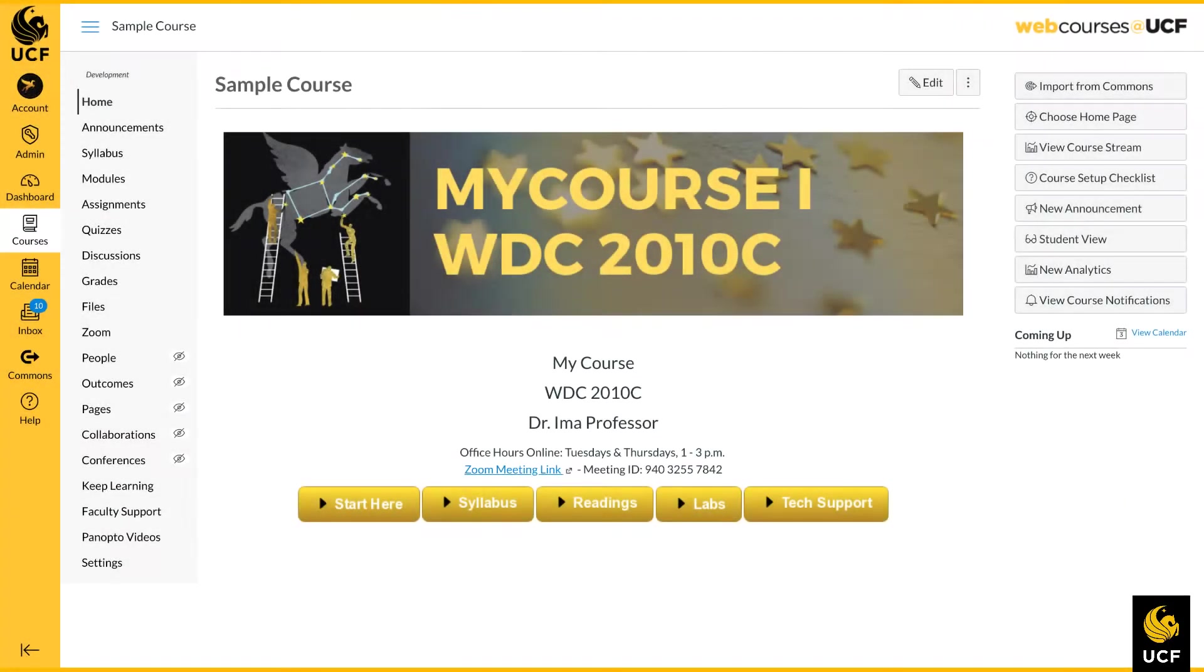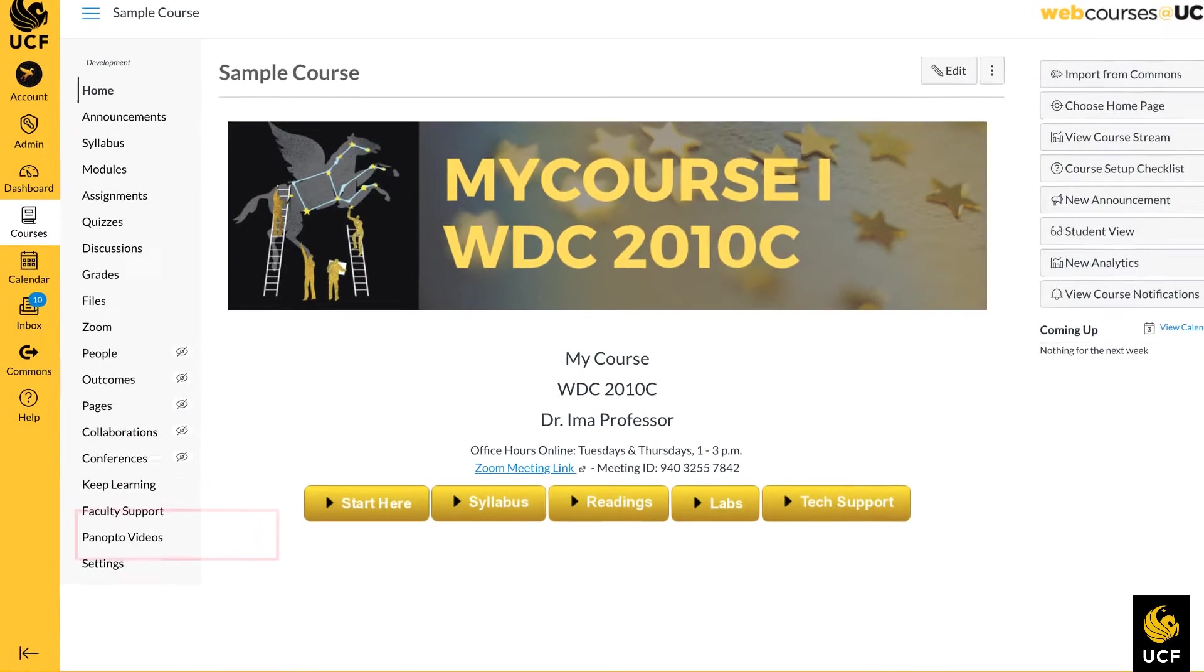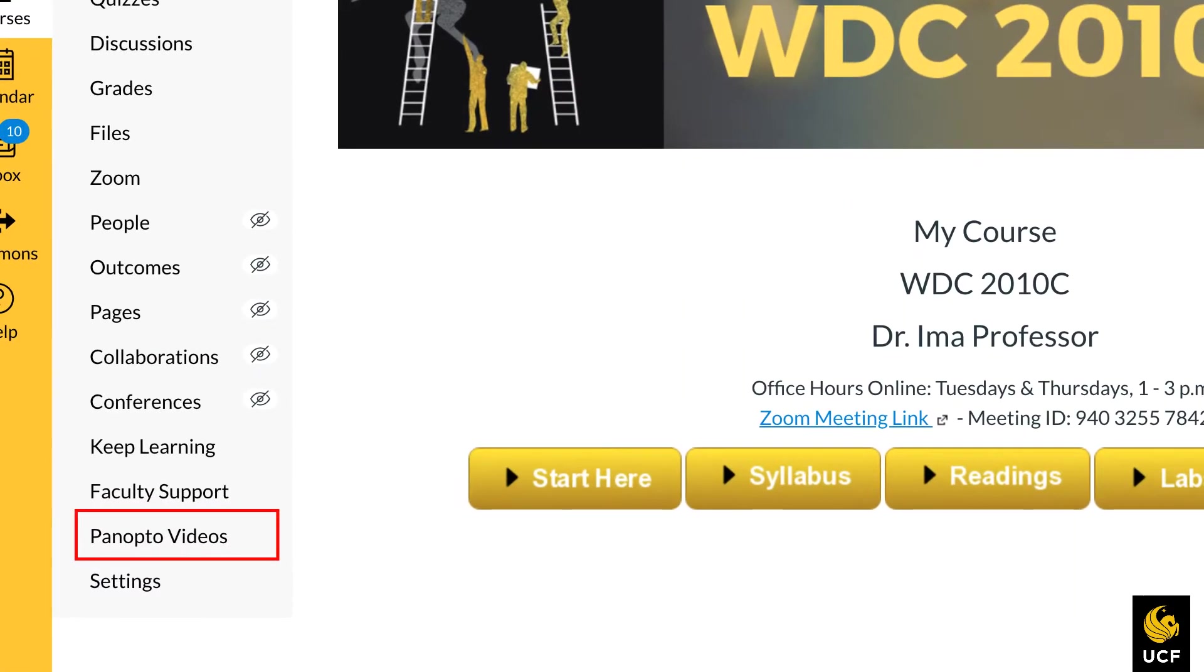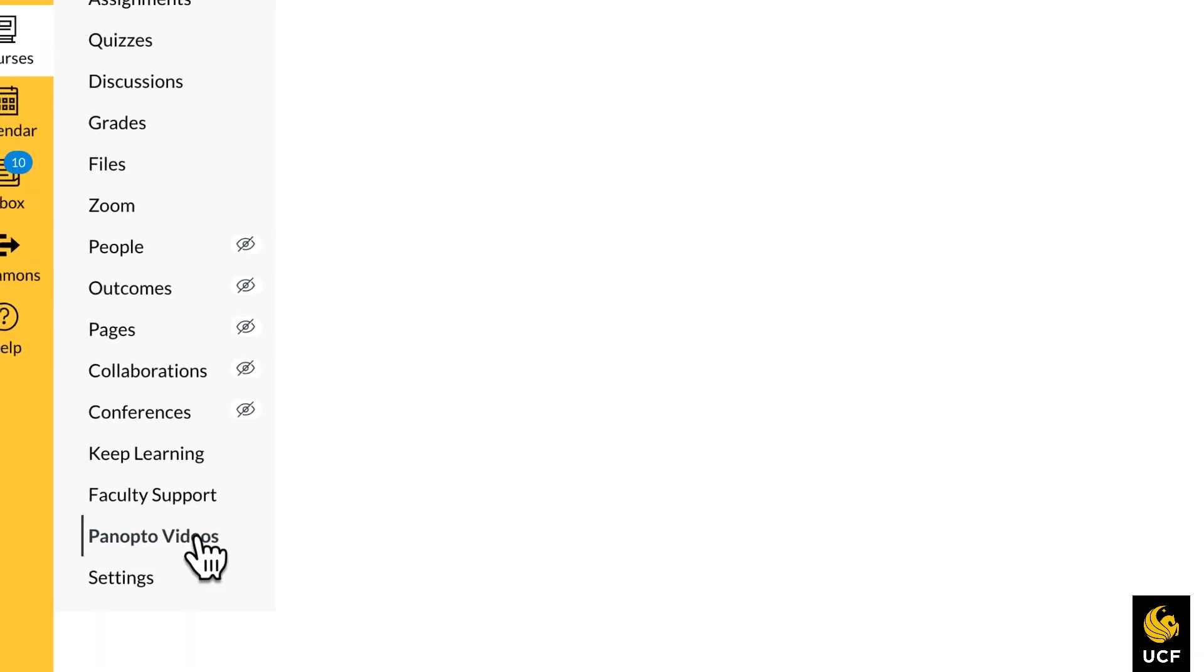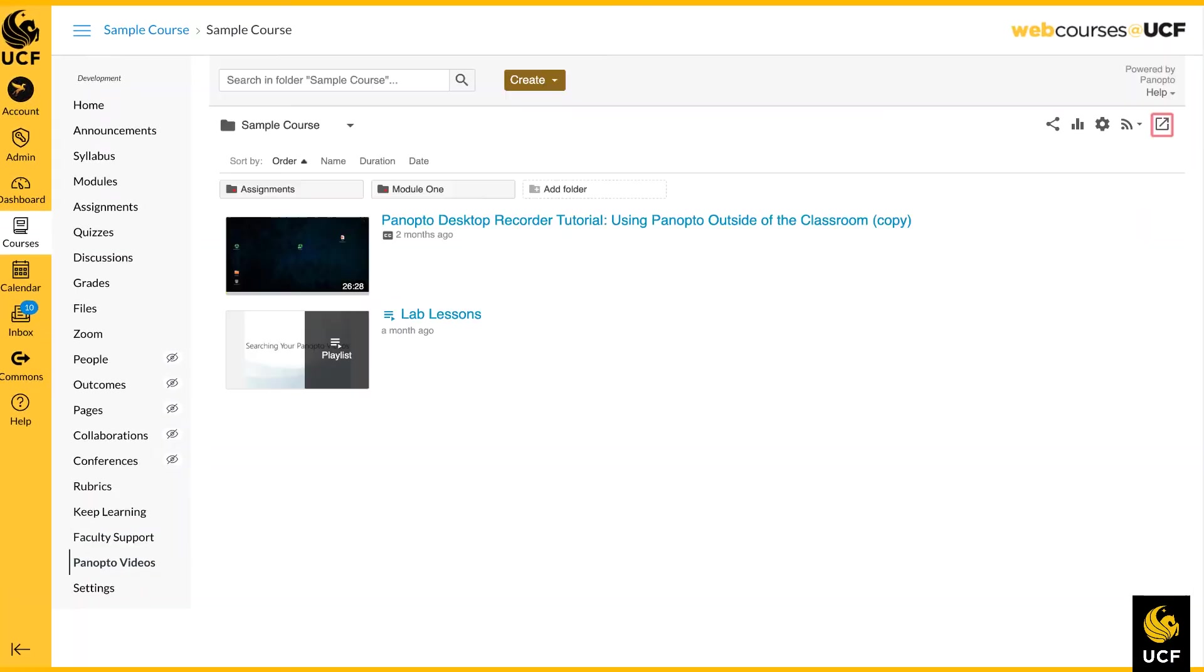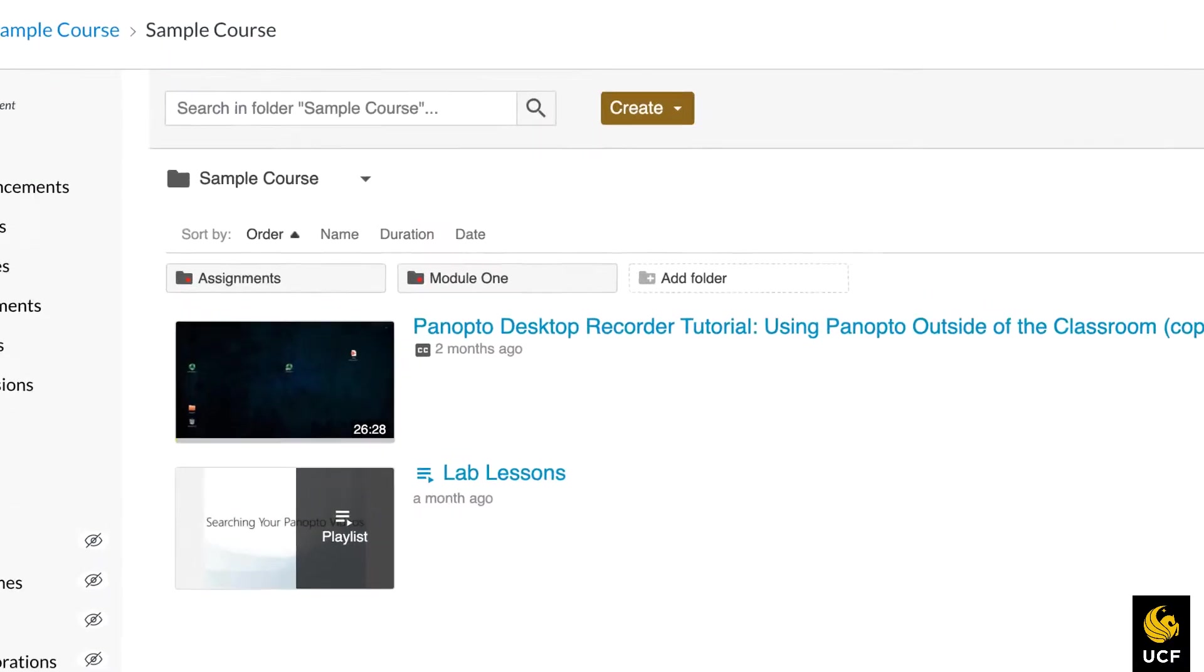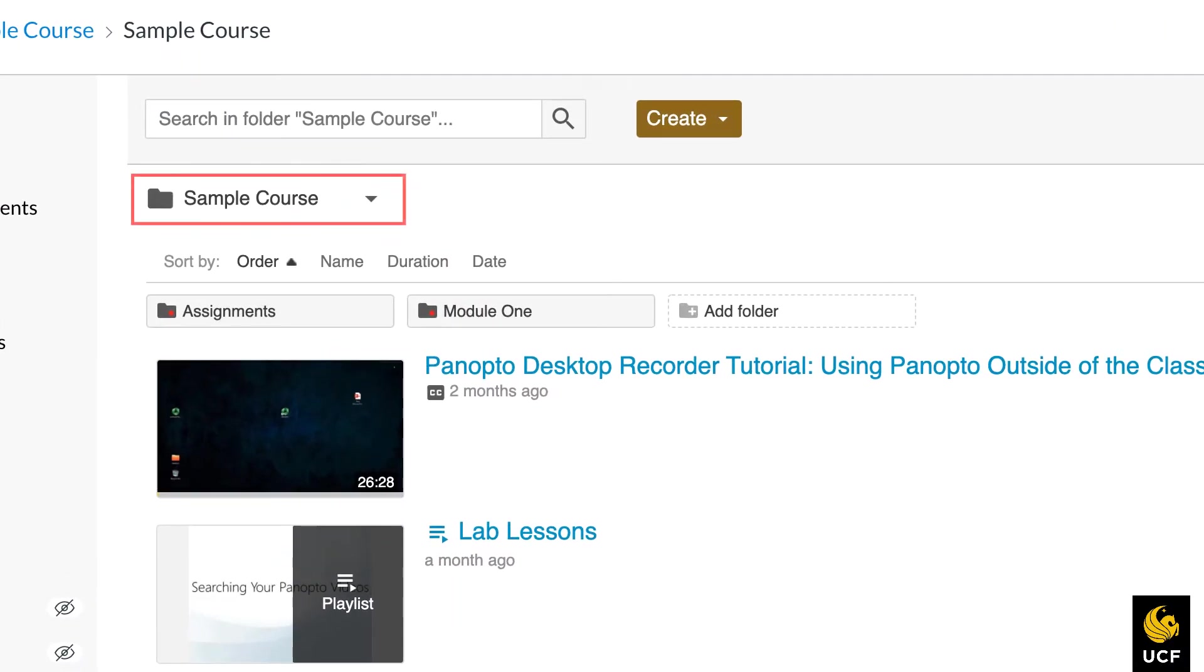After Panopto is enabled in your course, the link Panopto Videos will appear in your course navigation. When you click Panopto Videos for the first time in your course, it will create a connection between Webcourses at UCF and Panopto. A folder will be created to store your course videos.